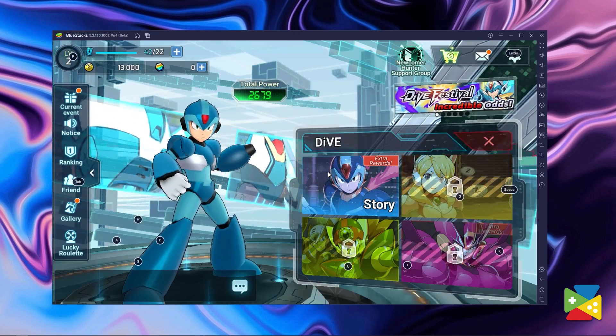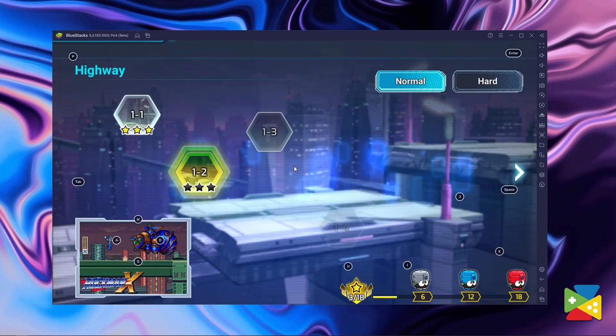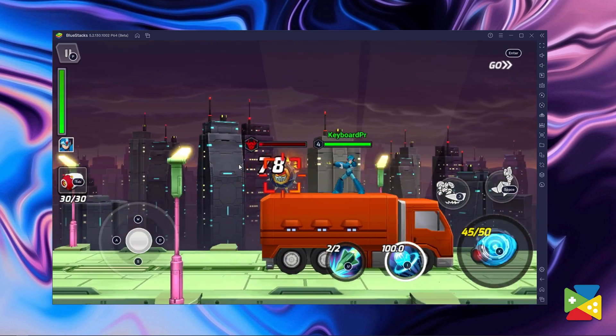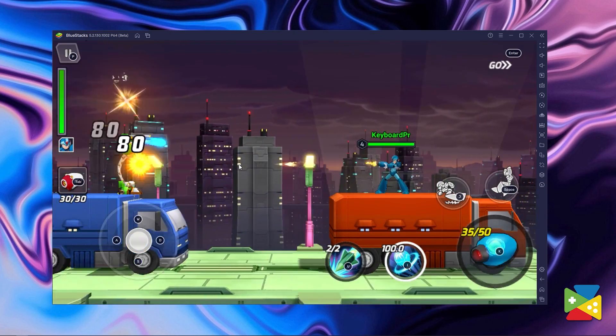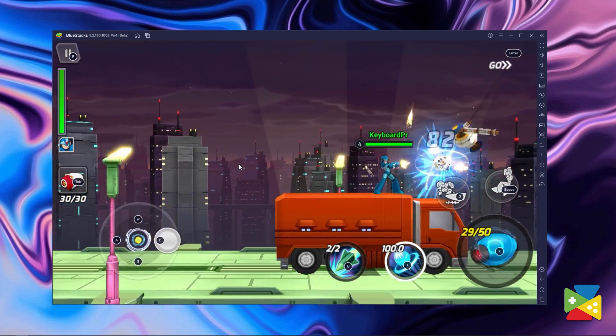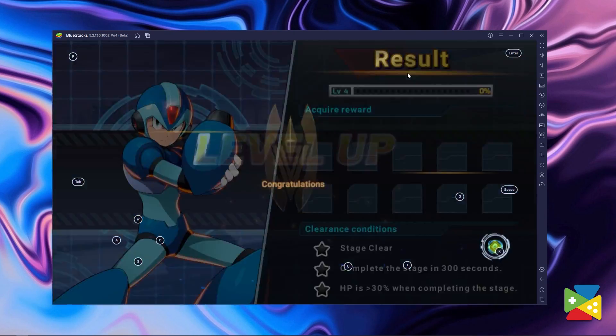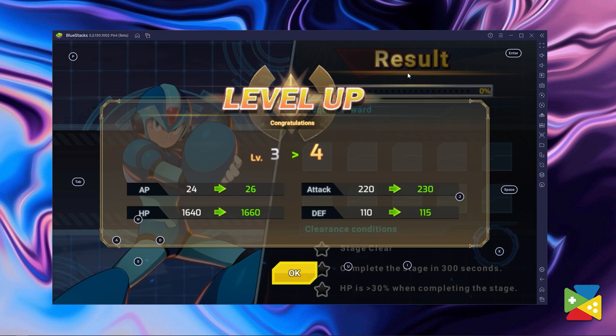Mega Man X Dive was released just a few days ago. It's a brand new take on the awesome platform franchise originally developed and published by Capcom. This new game puts you in the shoes of various characters from the series, including the great Mega Man X, as you travel through many different stages, running and gunning, and taking the fight to the villains trying to destroy the world.